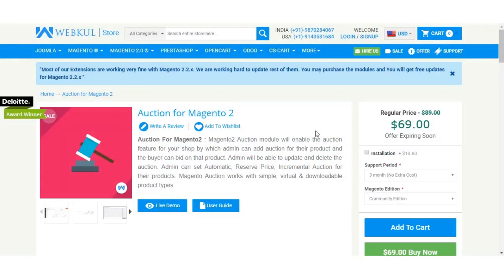Hello and welcome to this new video tutorial of Auction for Magento 2. In today's video tutorial we'll be showing you how the admin of the Magento 2 web store can add auction to his products, and after that we'll be showing you how the customers can bid on the admin's auction products at the front end.